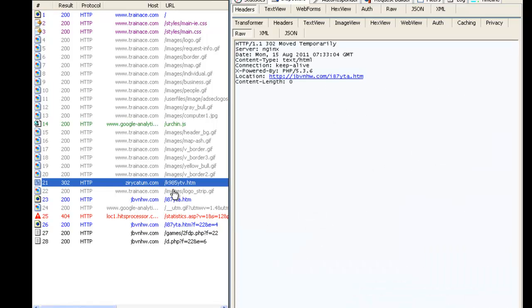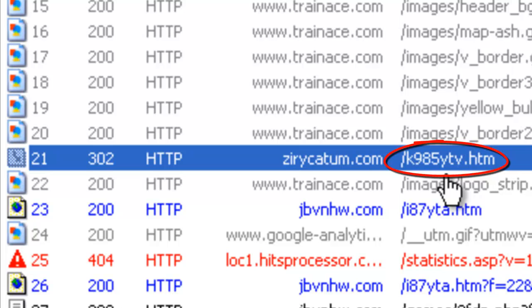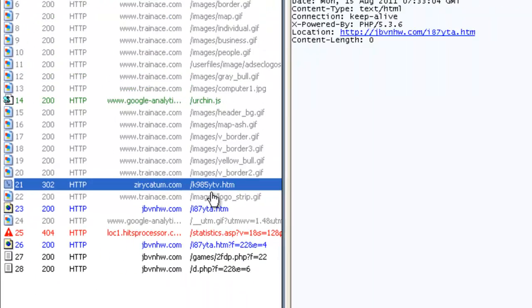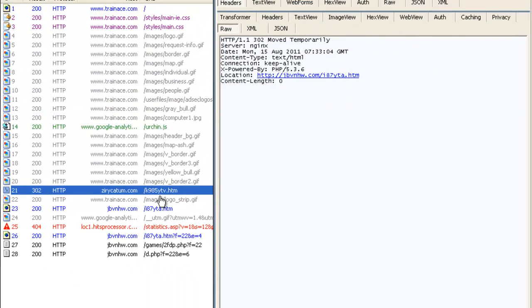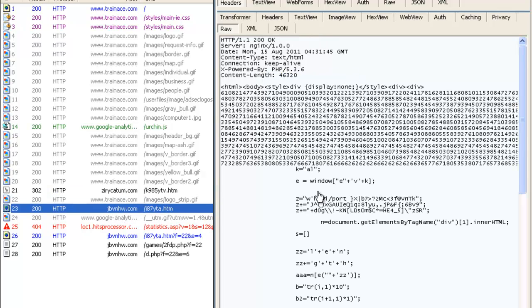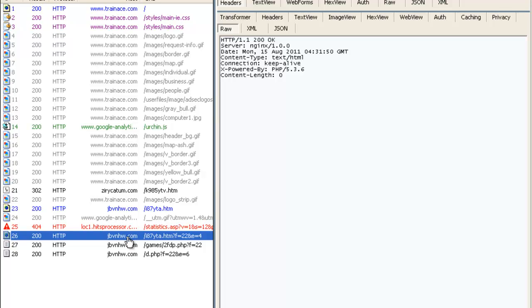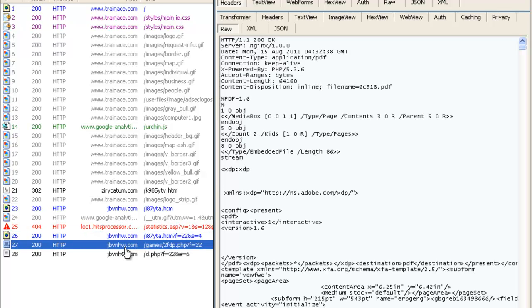When executed inside the browser, the script generates an iframe pointing to a URL. Notice the file name k985ytv.htm — this is how we've chosen to name this particular attack because they've used this name repeatedly for a lot of their later attacks. The URL has a very simple HTTP redirect to the exploit domain. And here we see the first JavaScript exploit, which also generates another iframe pointing to a PDF exploit.